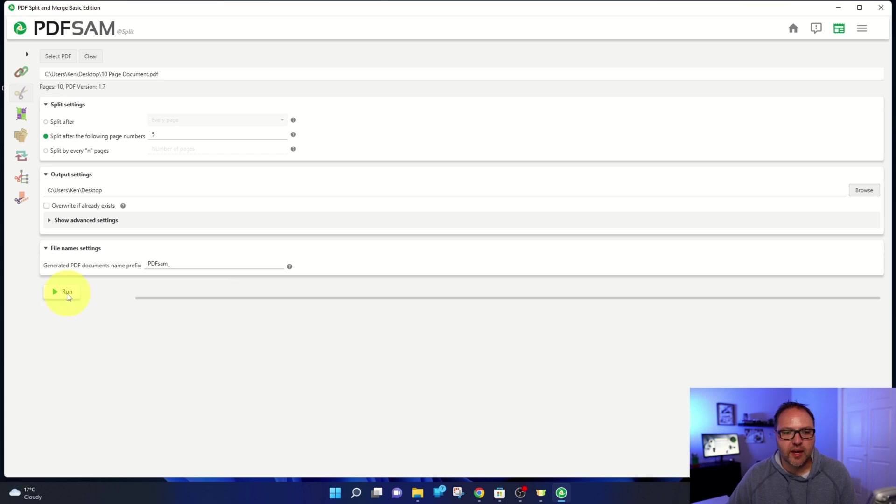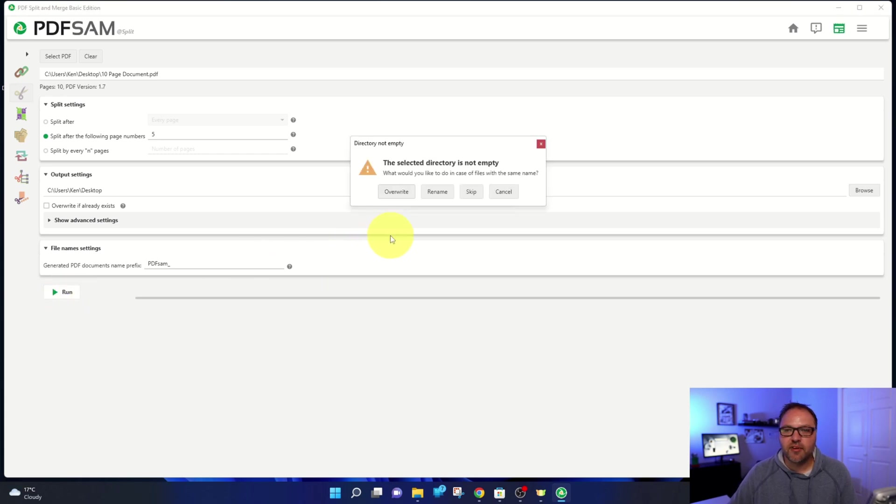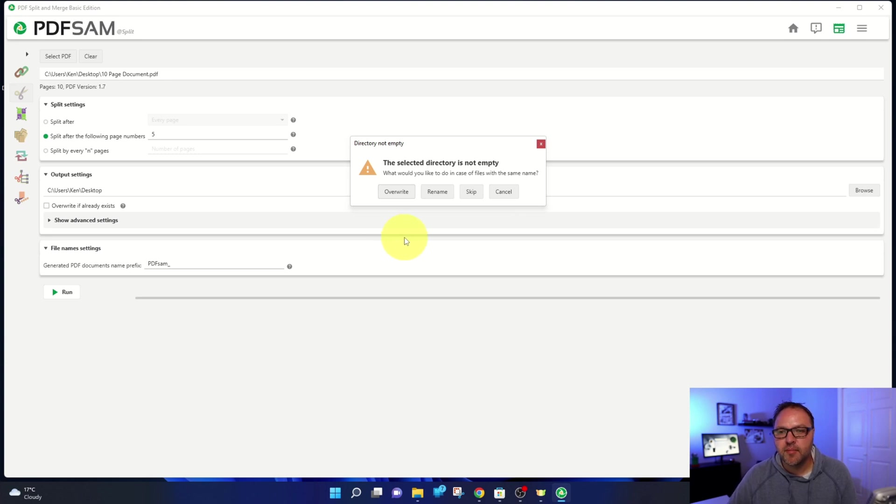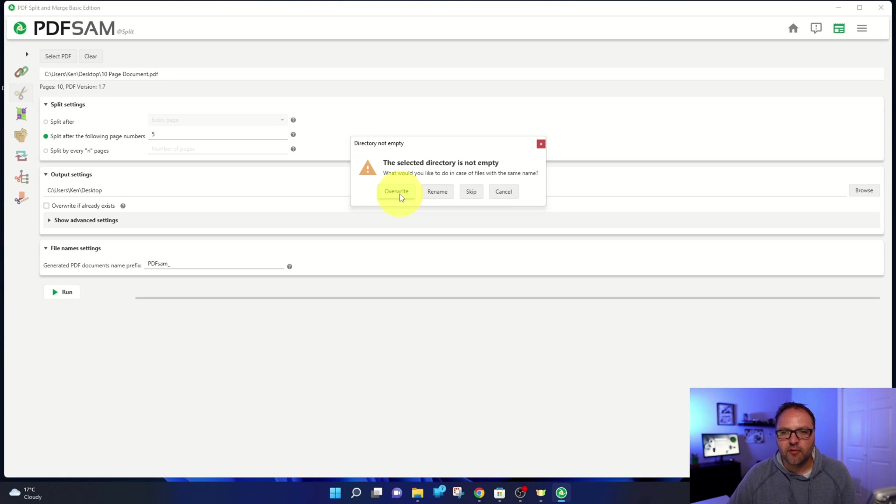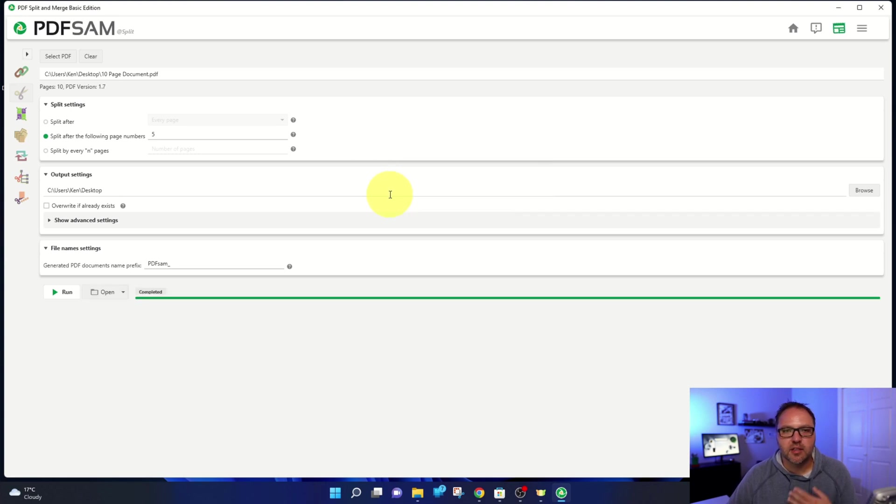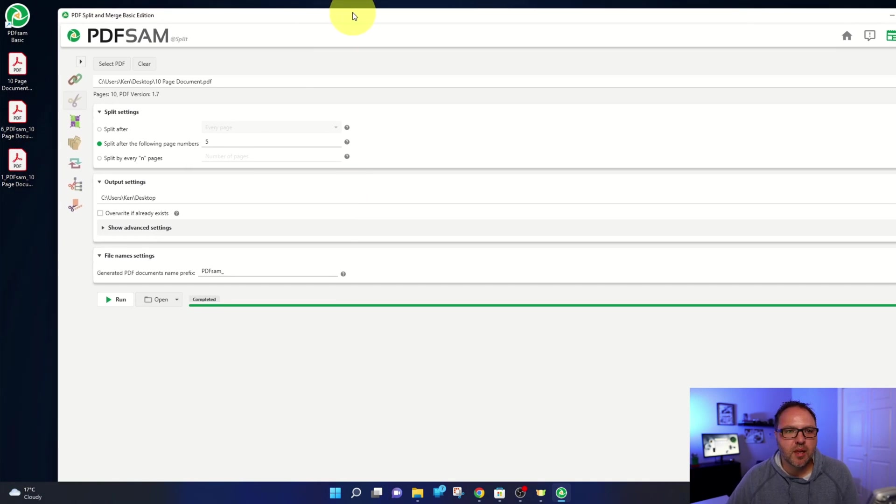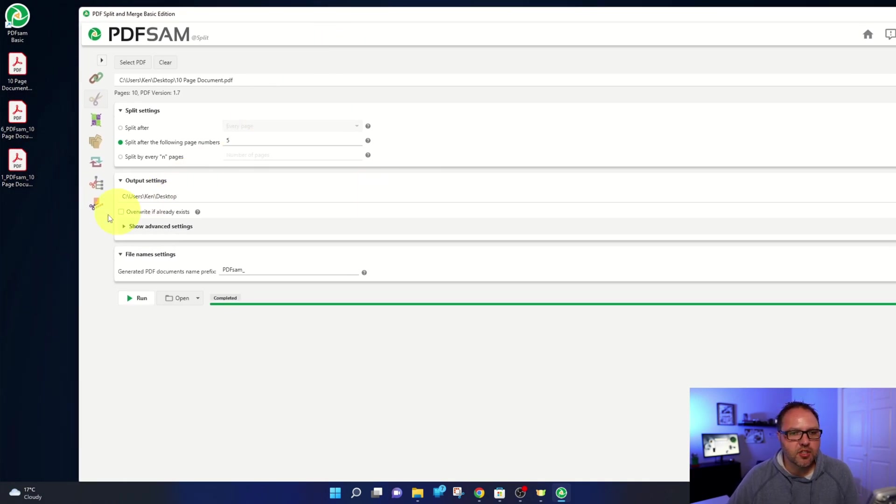I'm going to go ahead and hit run. And it asks me if I'd like to overwrite the file, if there is the same name. Sure, cause I know there isn't a file of the same name. We're just going to go ahead and hit overwrite. Otherwise you could hit rename there. I'll just go ahead and left-click on that. It's going to overwrite if there is the same file name. And that should show up here on my desktop.